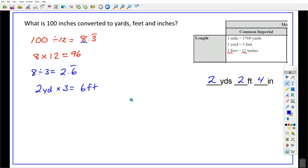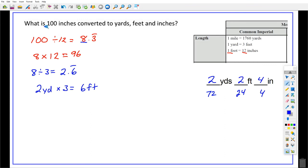And you can check that. 2 times 12 is 24, so that accounts for 24 inches. There are 36 inches in 1 yard. 2 times 36 is 72, plus 24, plus 4 — add those up and you're back to your 100.